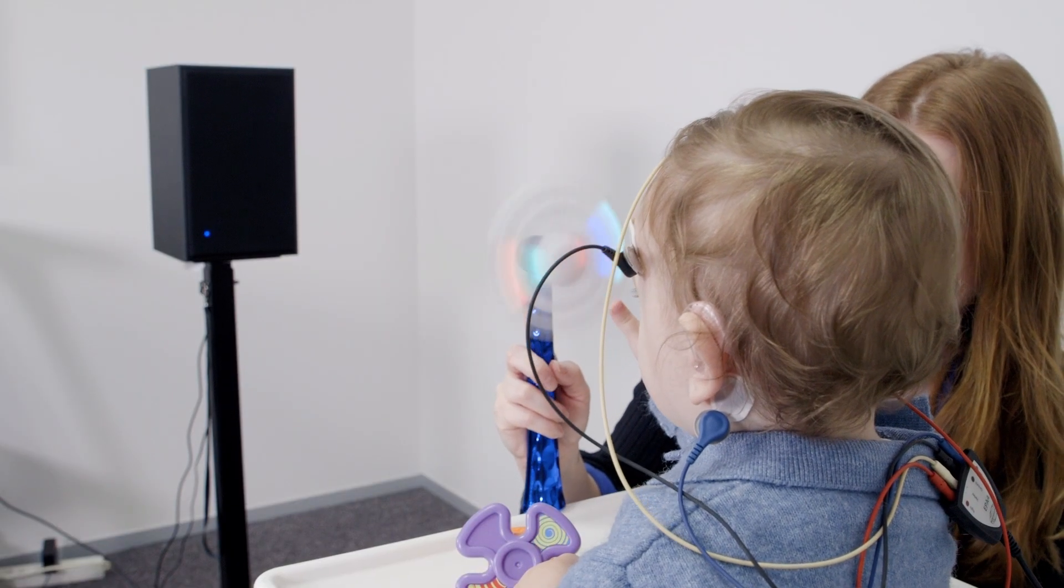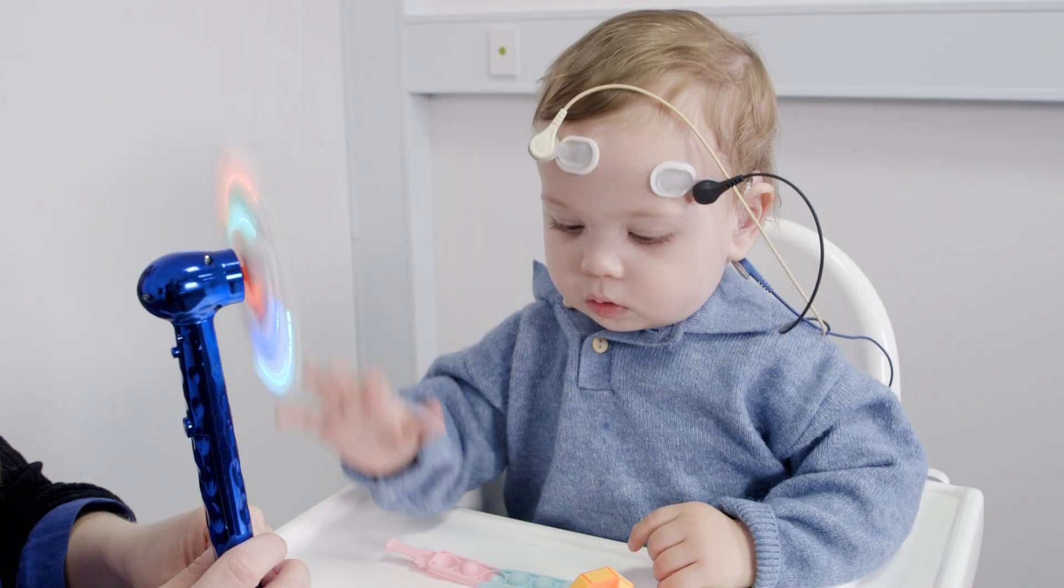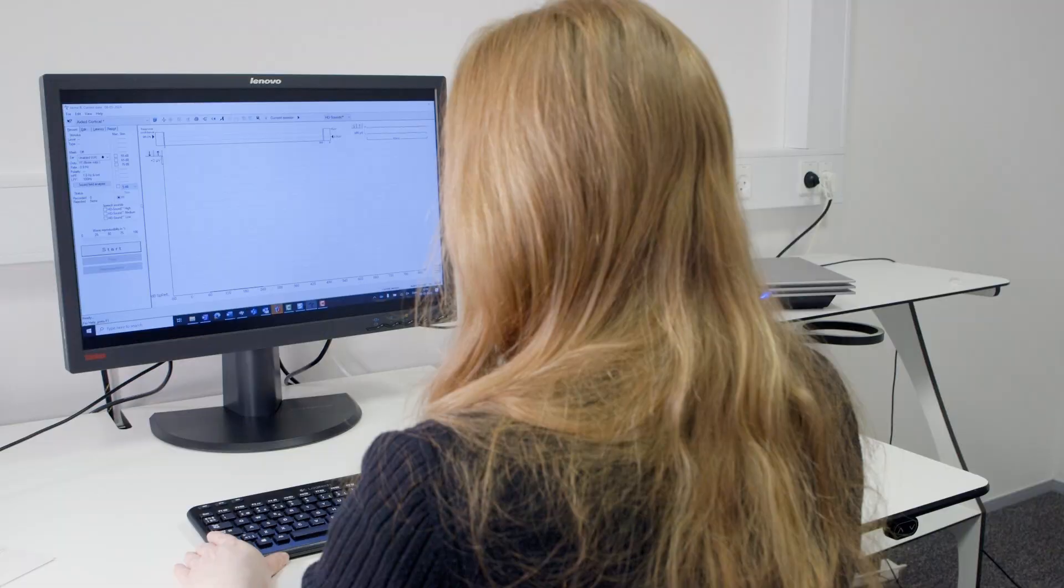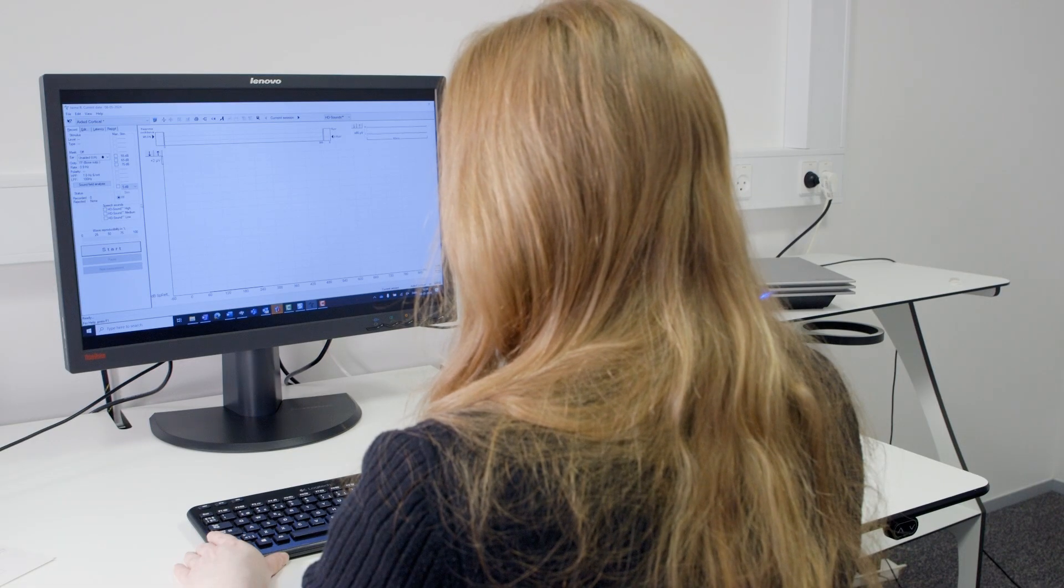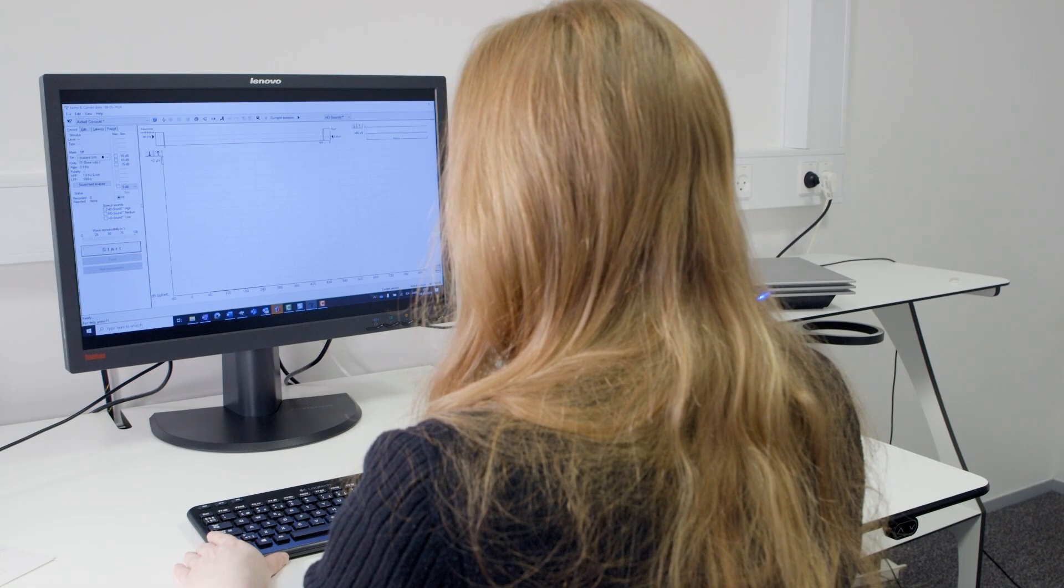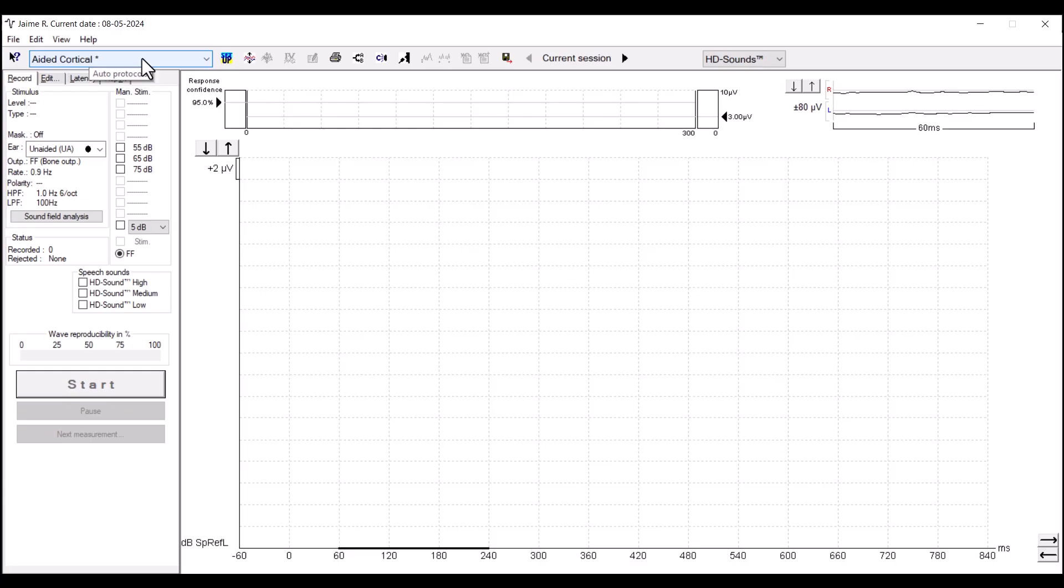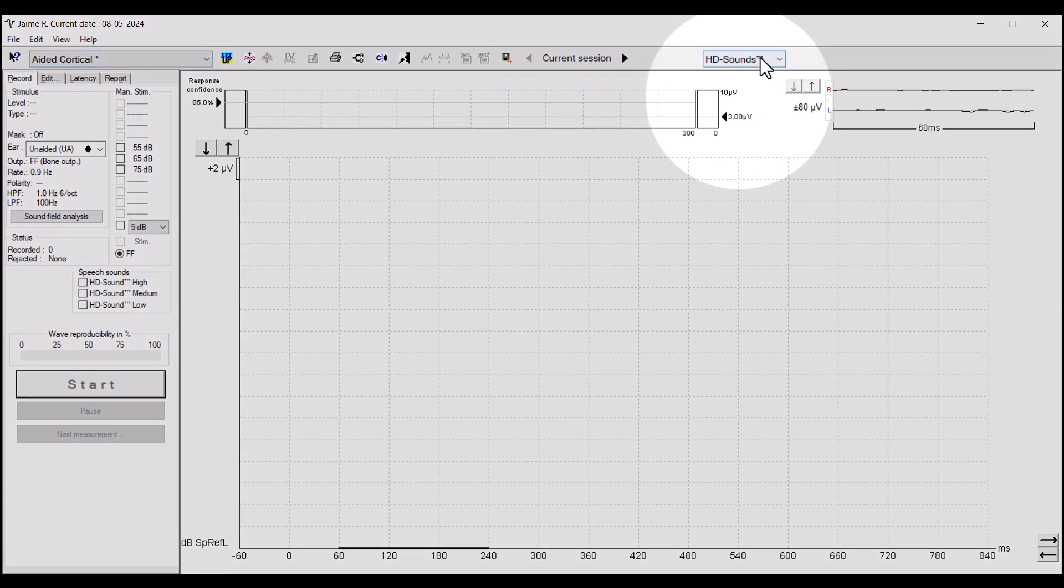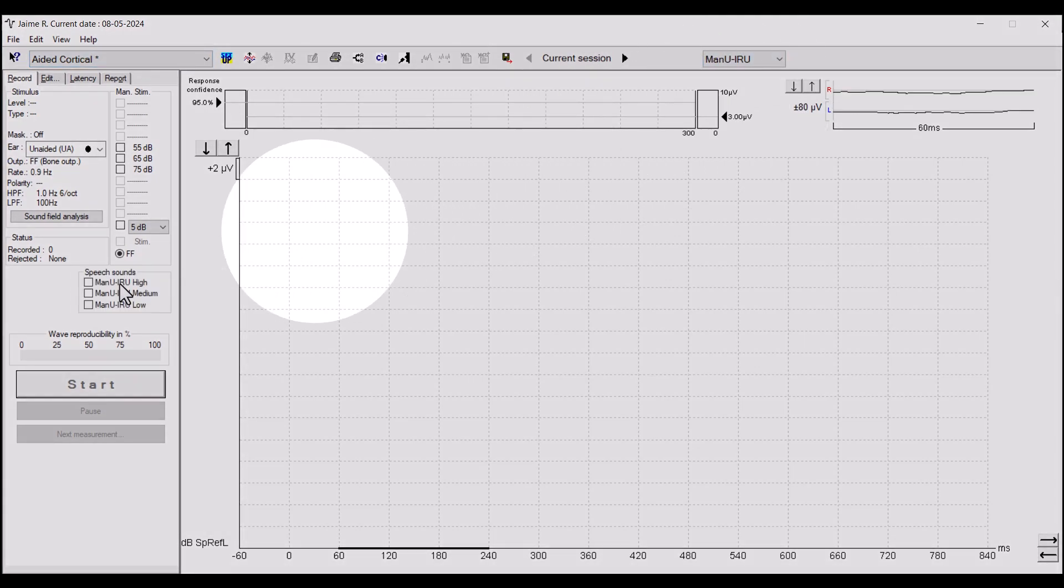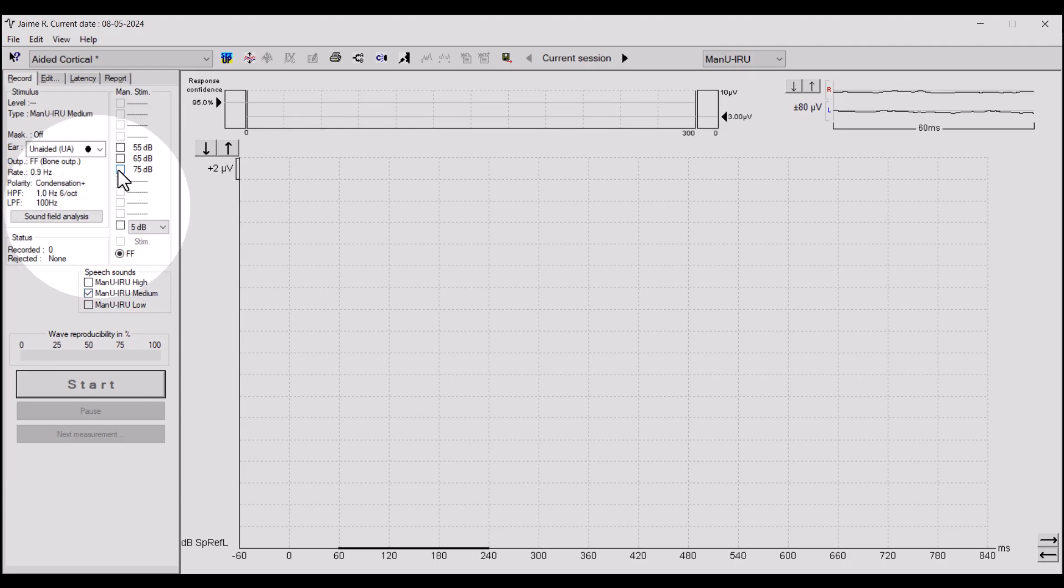The software includes three default aided cortical protocols. You can use these for testing both the aided and unaided condition. Select the stimulus group, stimulus type, and intensity level that you're going to test.